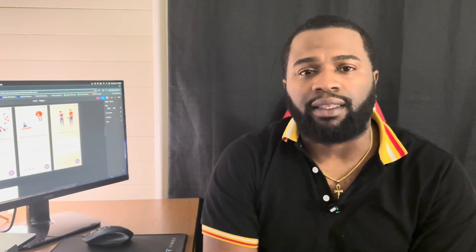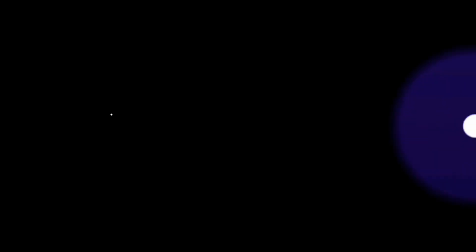I think that's it for this video. Thank you for watching, and I'll see you in the next one.